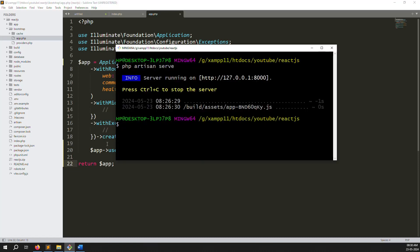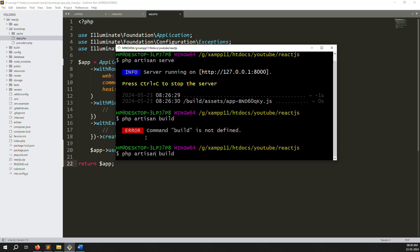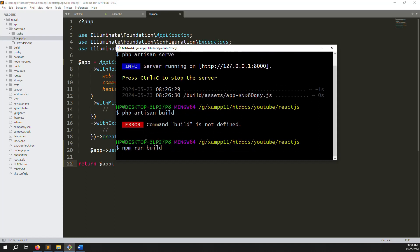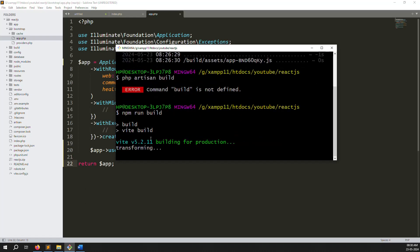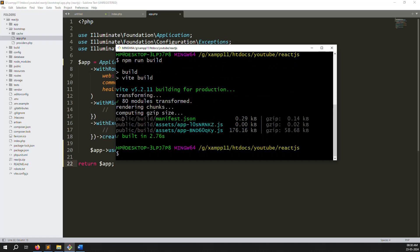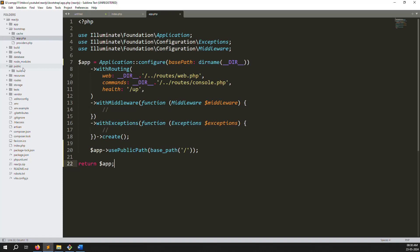Let's close the server and try npm run build. I typed the wrong command first - it's npm run build. You can see it is creating the build again, but it's creating it inside the public folder, which we don't want. We need to change the build output location.